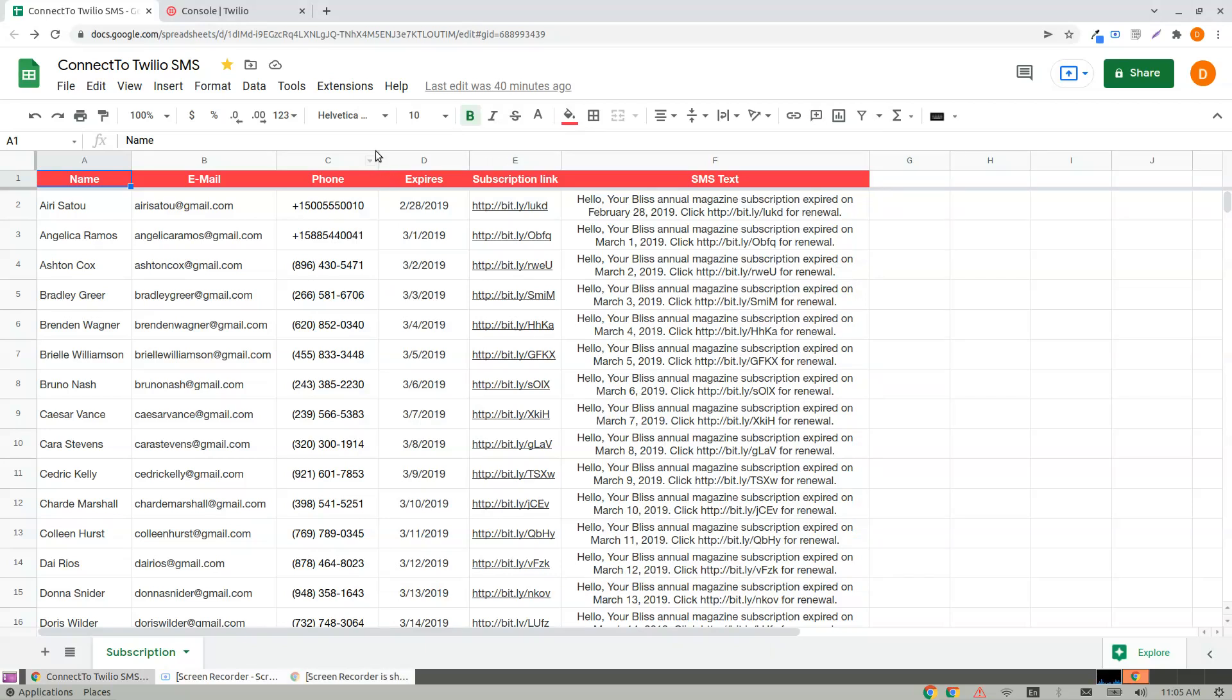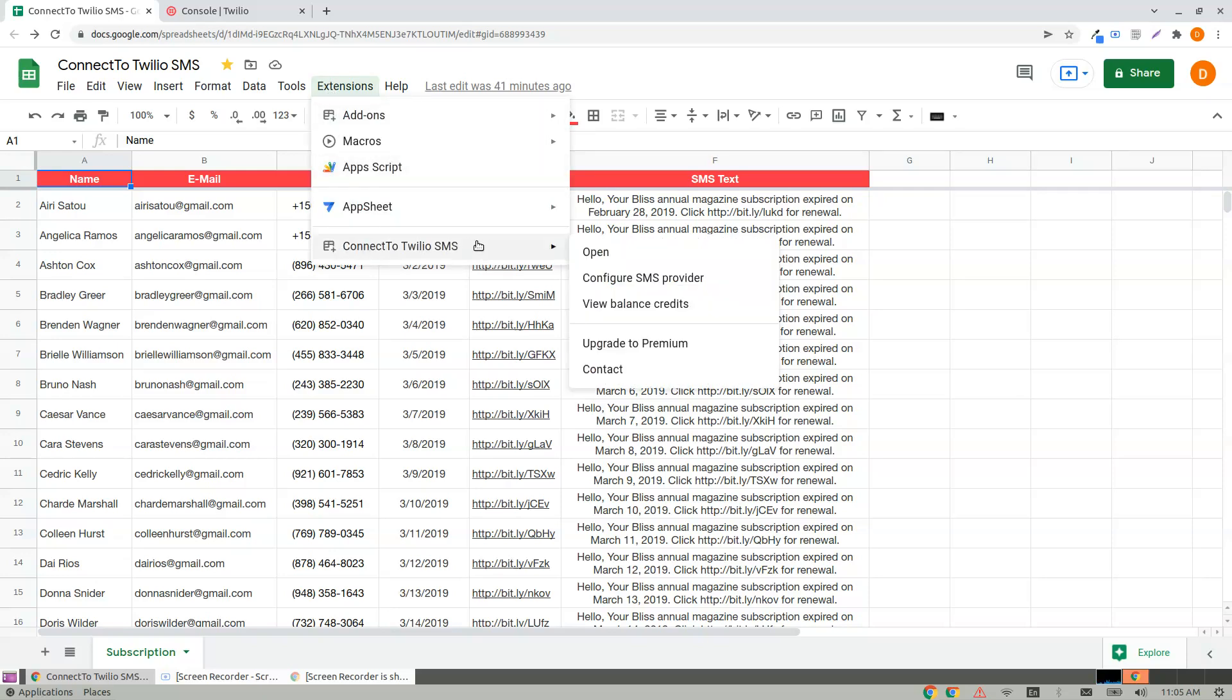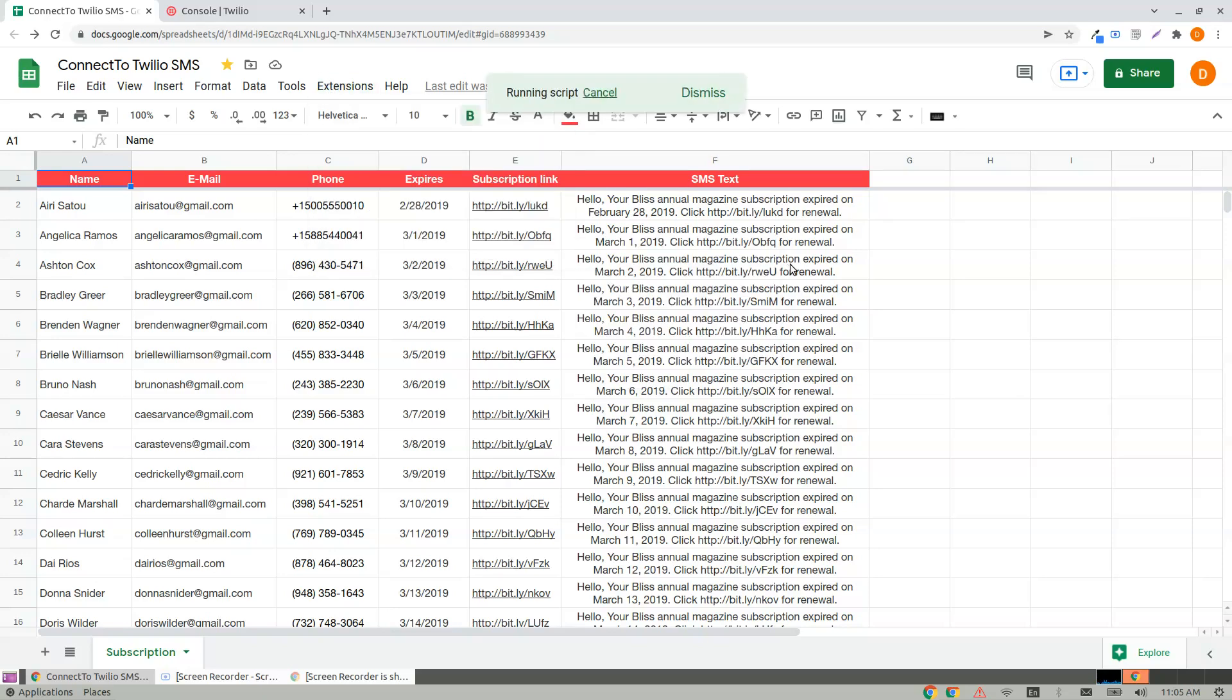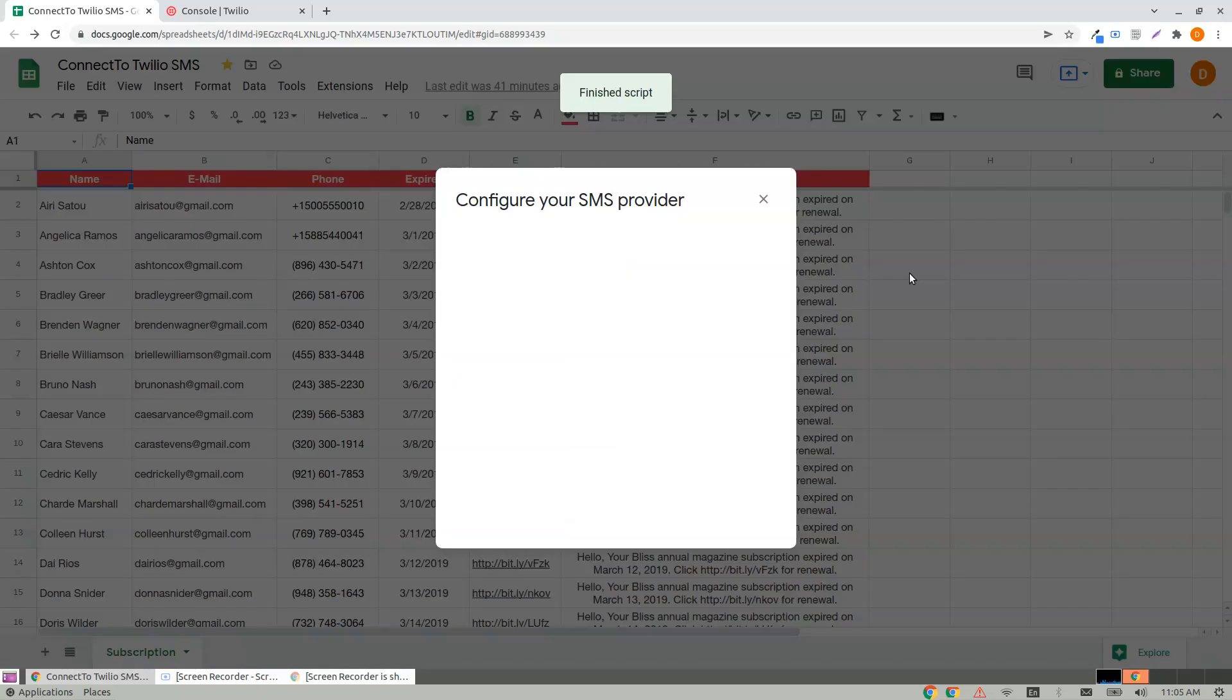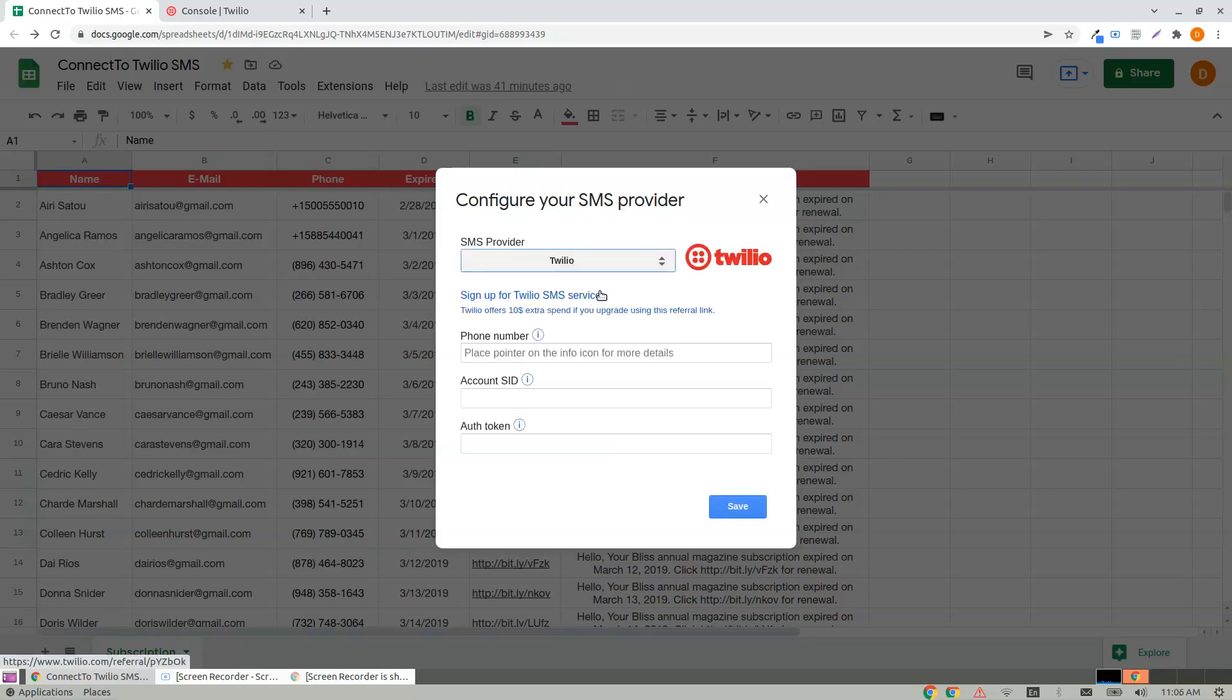Hi, let me introduce Connect to Twilio SMS add-on for Google Sheets. To open, click on Extensions, Connect to Twilio, and click on Open. The first time you use it, you need to configure the SMS provider. Choose the SMS provider as Twilio.